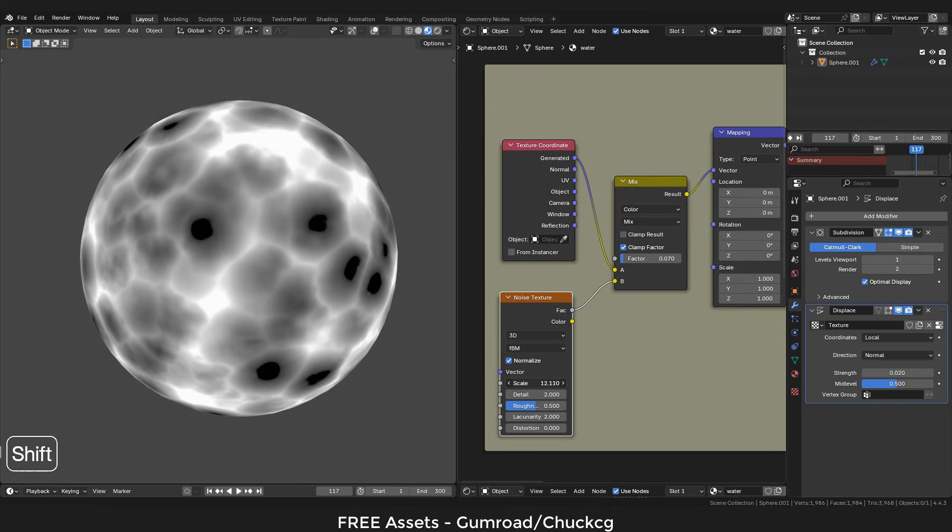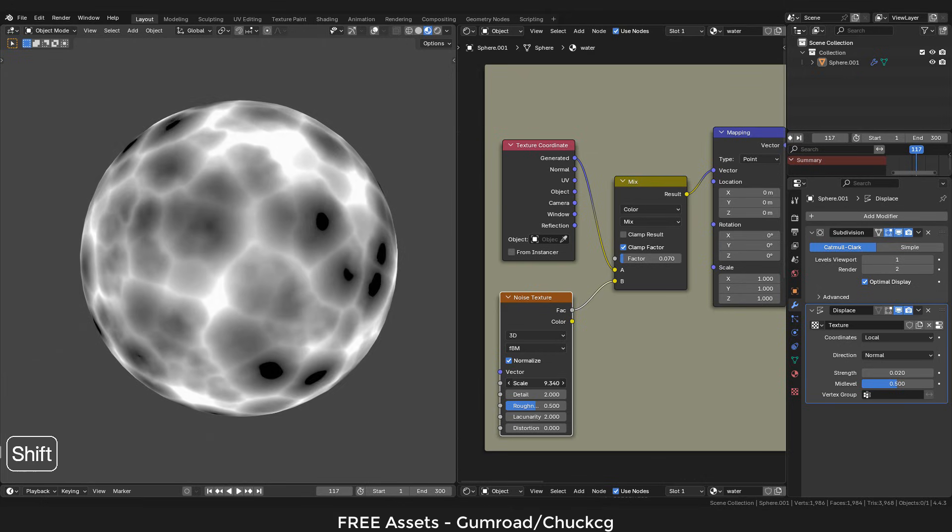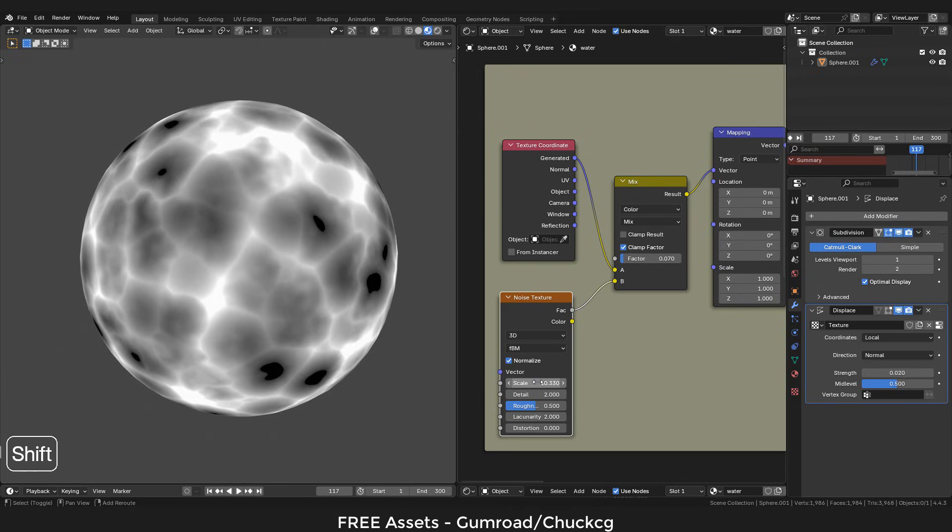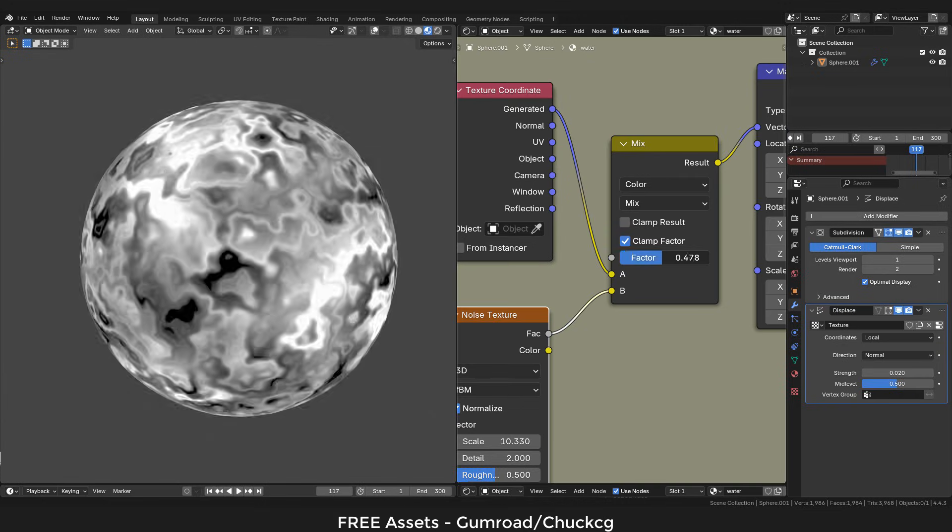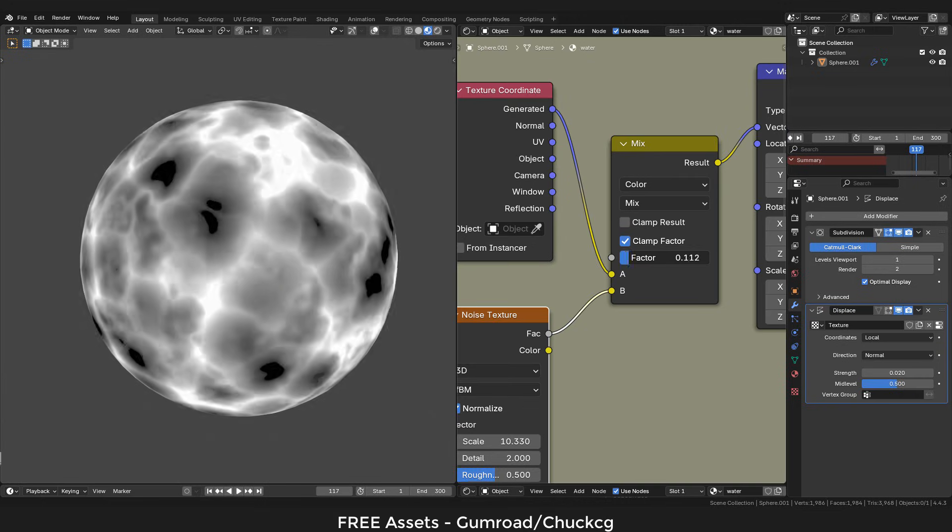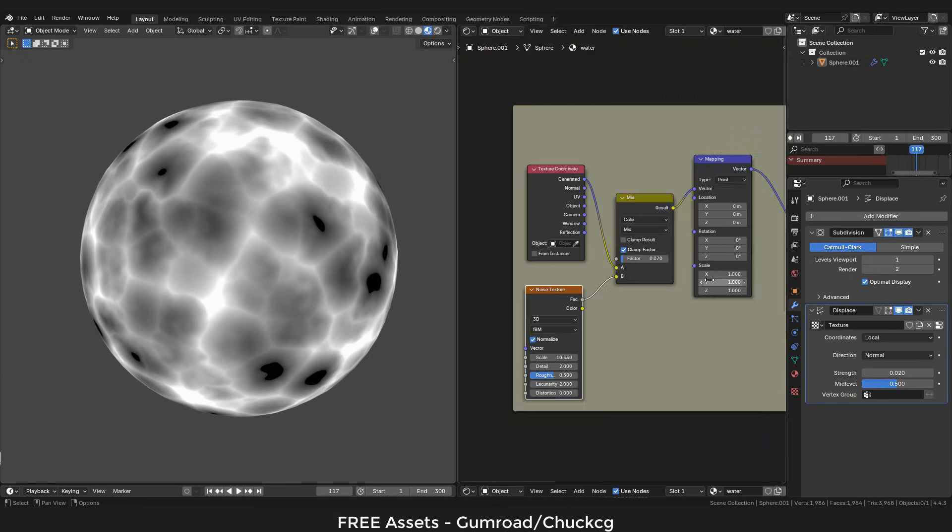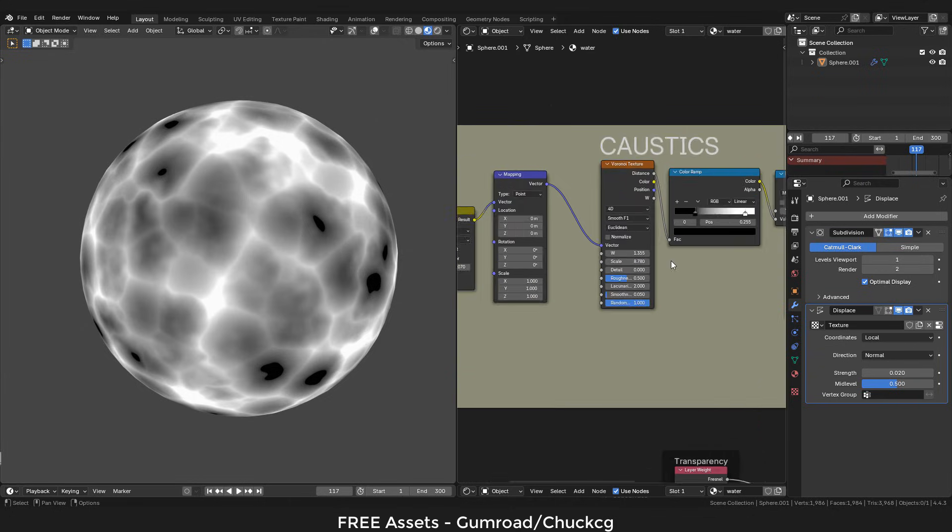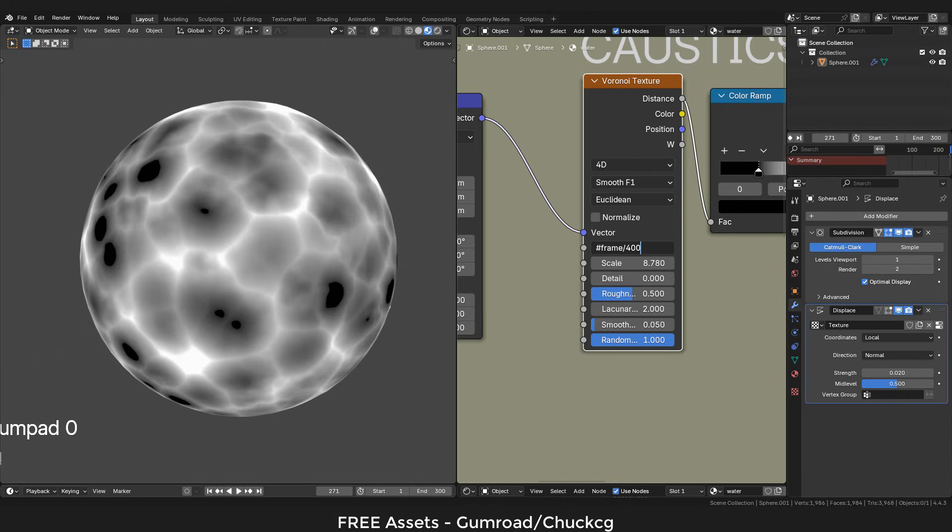Play around with the scale until you find what you want. Now we can mix the texture with factor. I'm gonna use 0.07. Now we can animate the Voronoi texture. Again, hashtag frame slash 400.